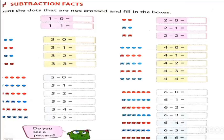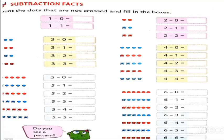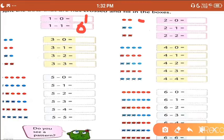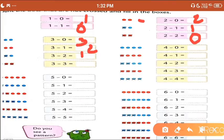Now, subtraction facts — count the dots that are not closed and fill in the boxes. 1 minus 0: if we cut 0 from 1, we get 1. 1 minus 1: how many remaining? 0. 2 minus 0 gives 2. 2 minus 1, we get 1. 2 minus 2, we get 0. 3 minus 1, we get 2. 3 minus 2, we get 1. 3 minus 3, we get 0.